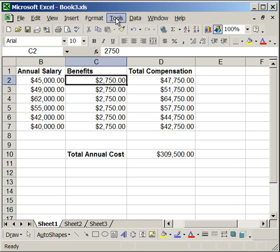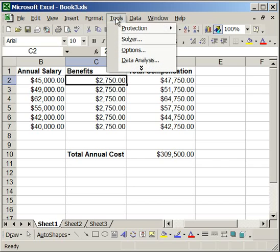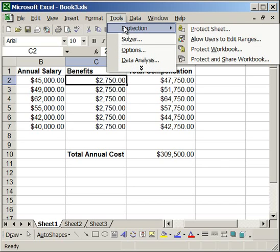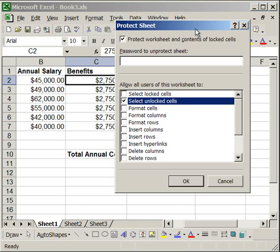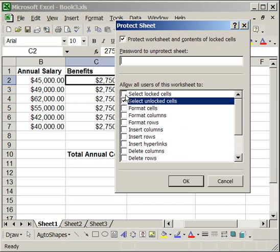Then go to tools, protection, protect sheet, and here have select unlocked cells checked but do not allow locked cells to be selected. So uncheck that, select OK.